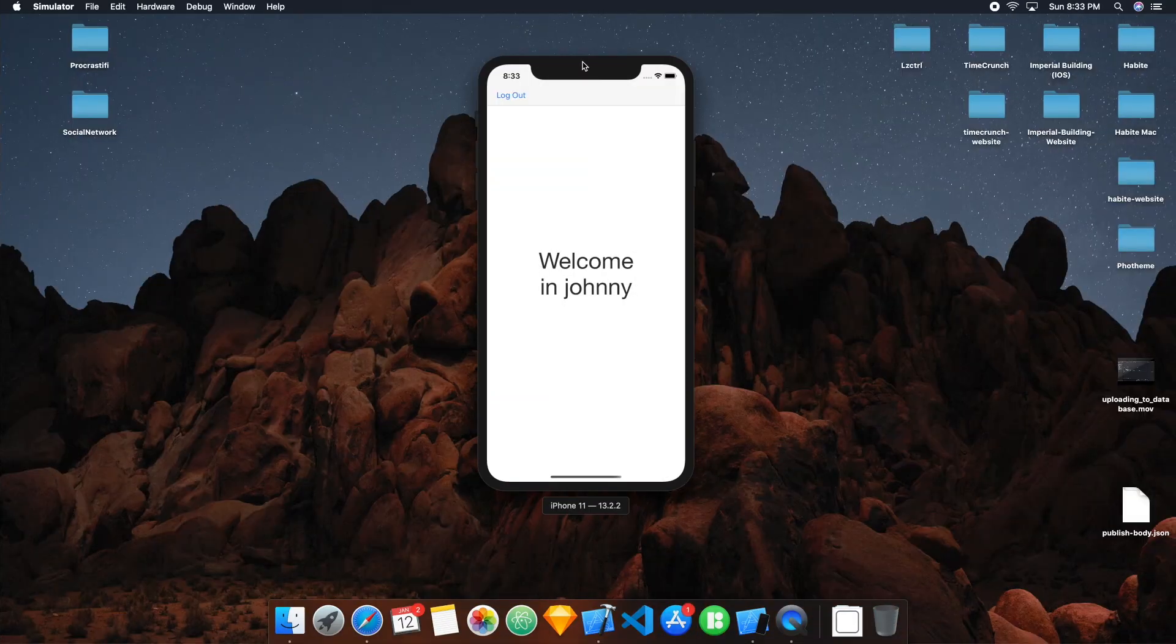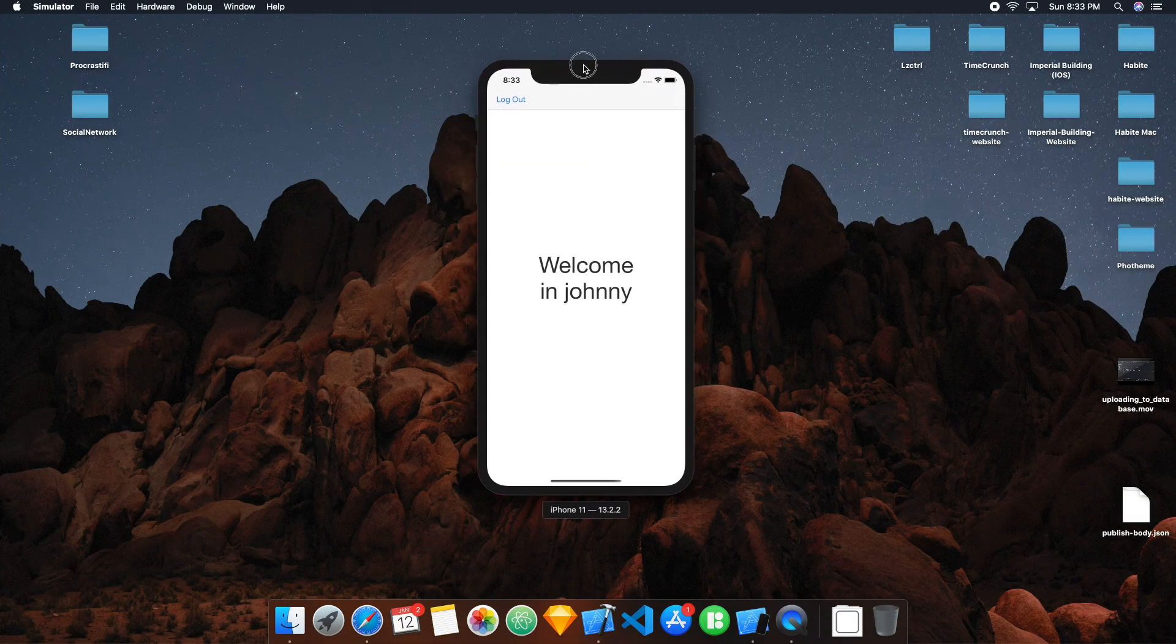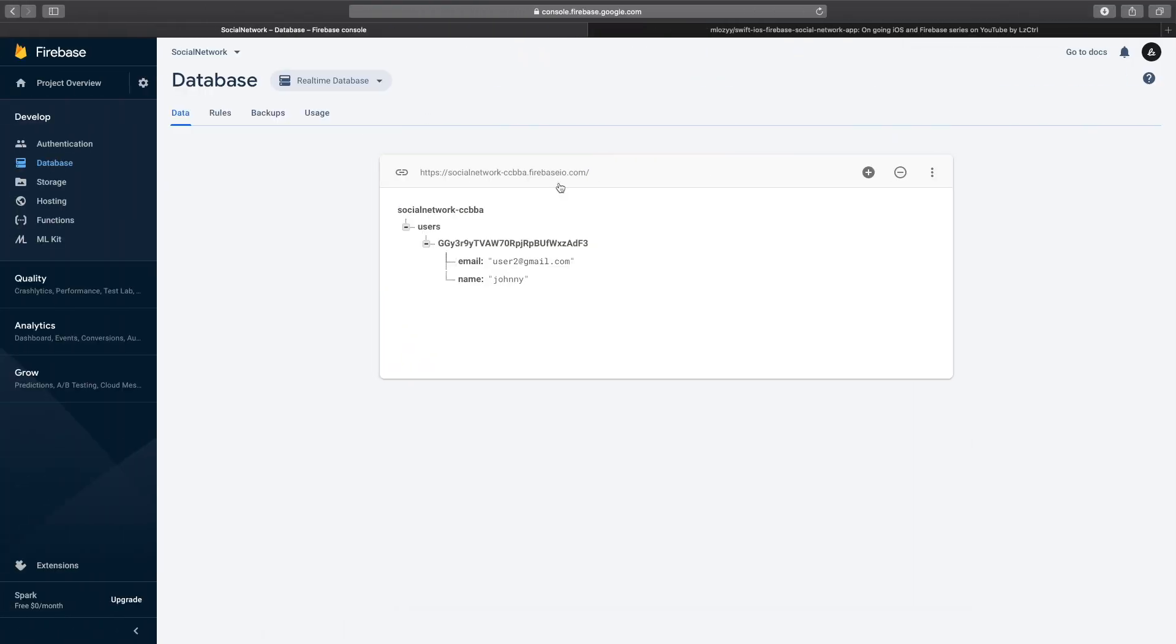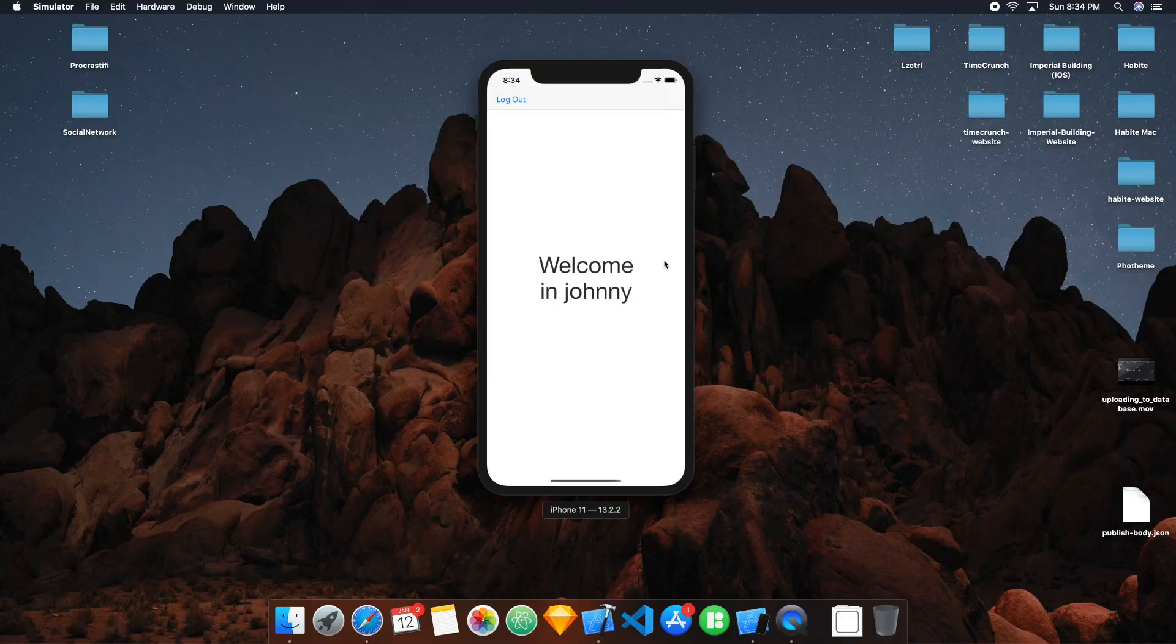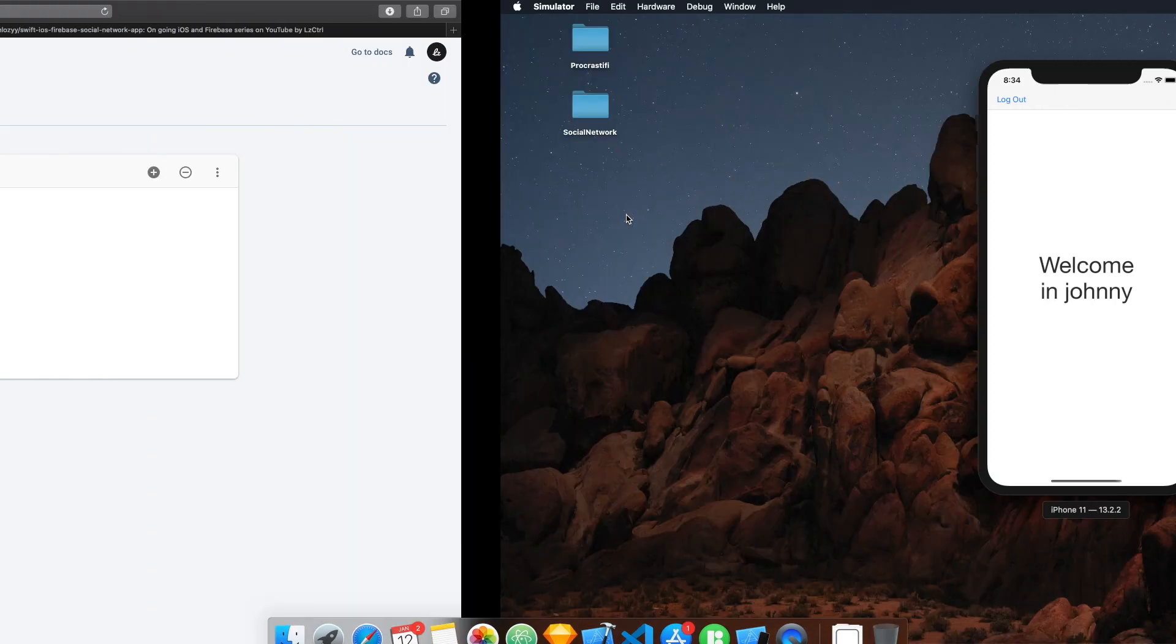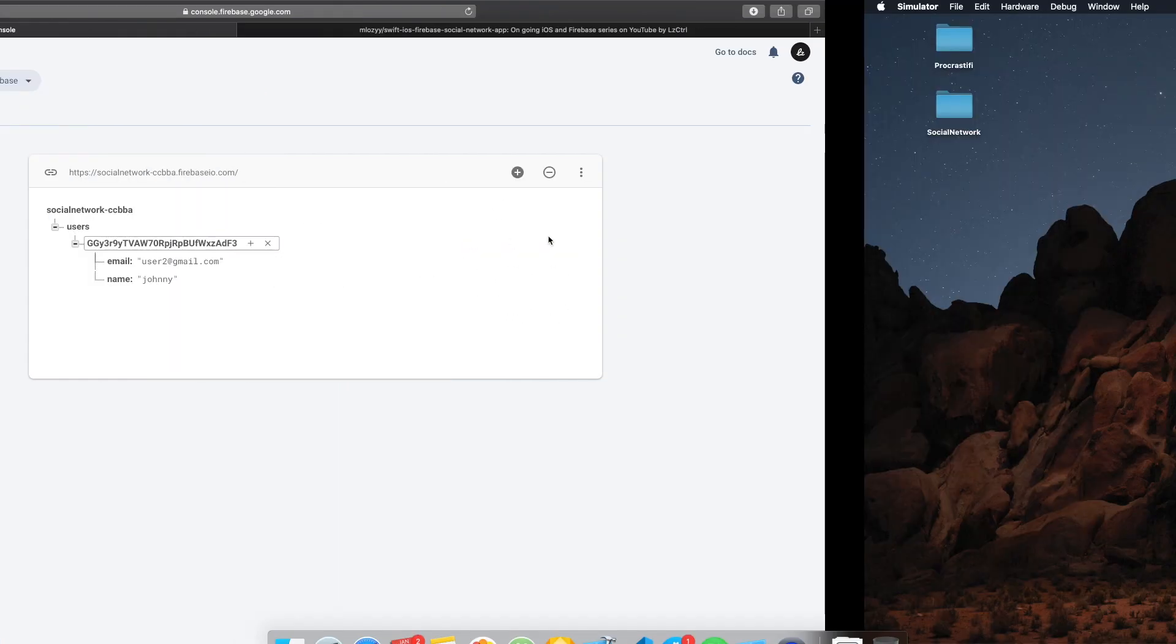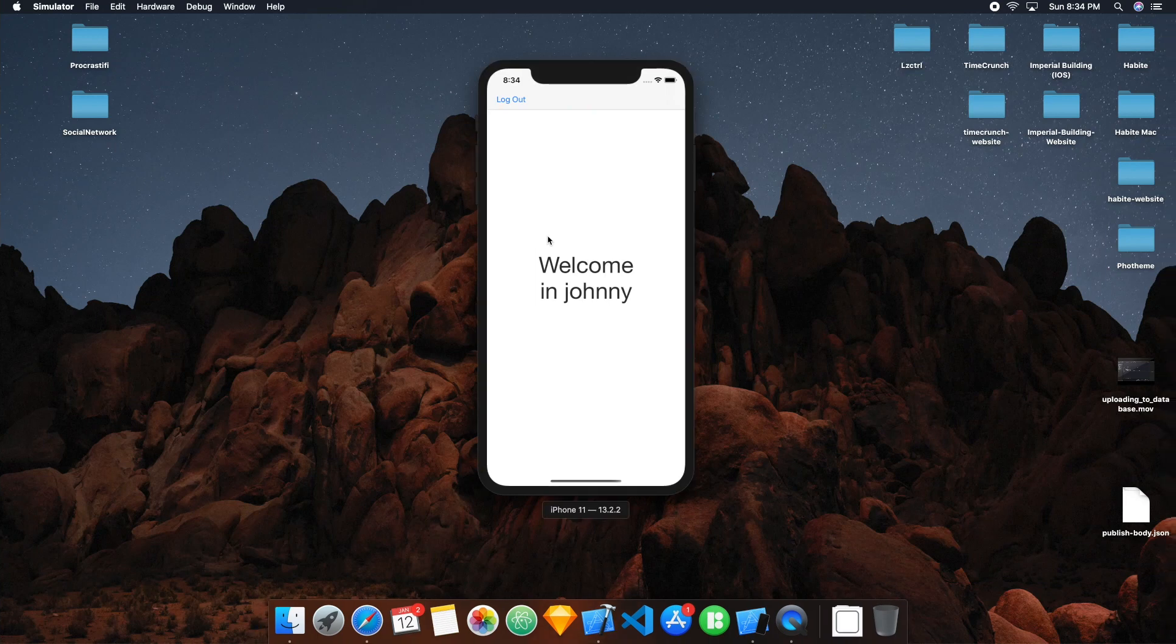So now you have learned how to successfully create a user, and then upload information to the database with that user, as well as sign in the user and log out a user. And then from there, you've also learned how to grab data from the actual database, depending on each user, and their given unique identifier, if they're signed in or not.